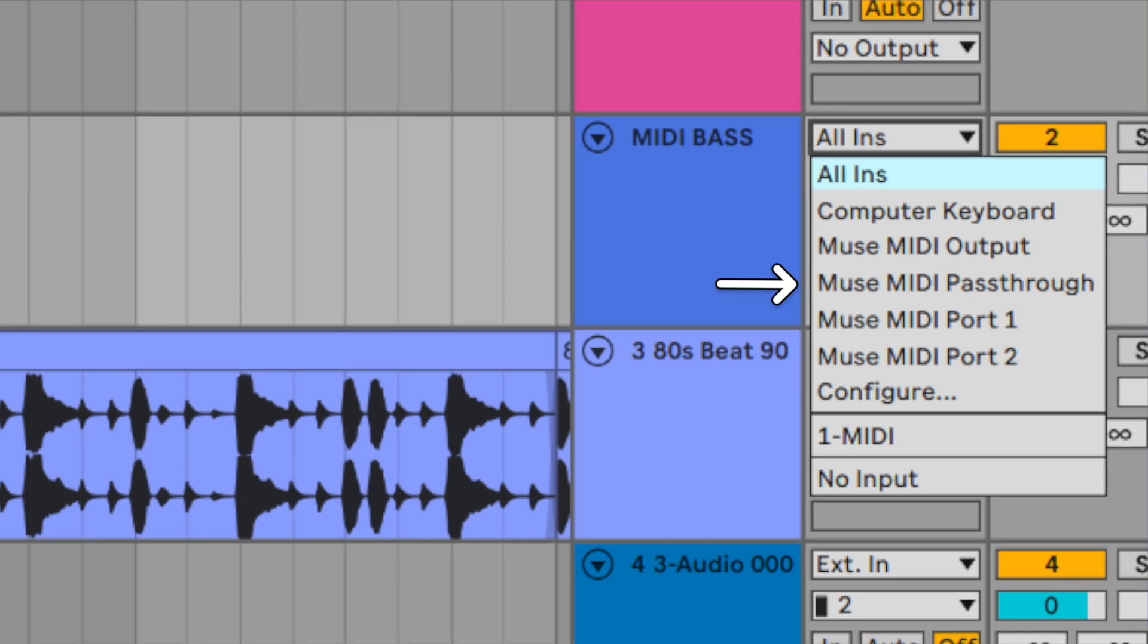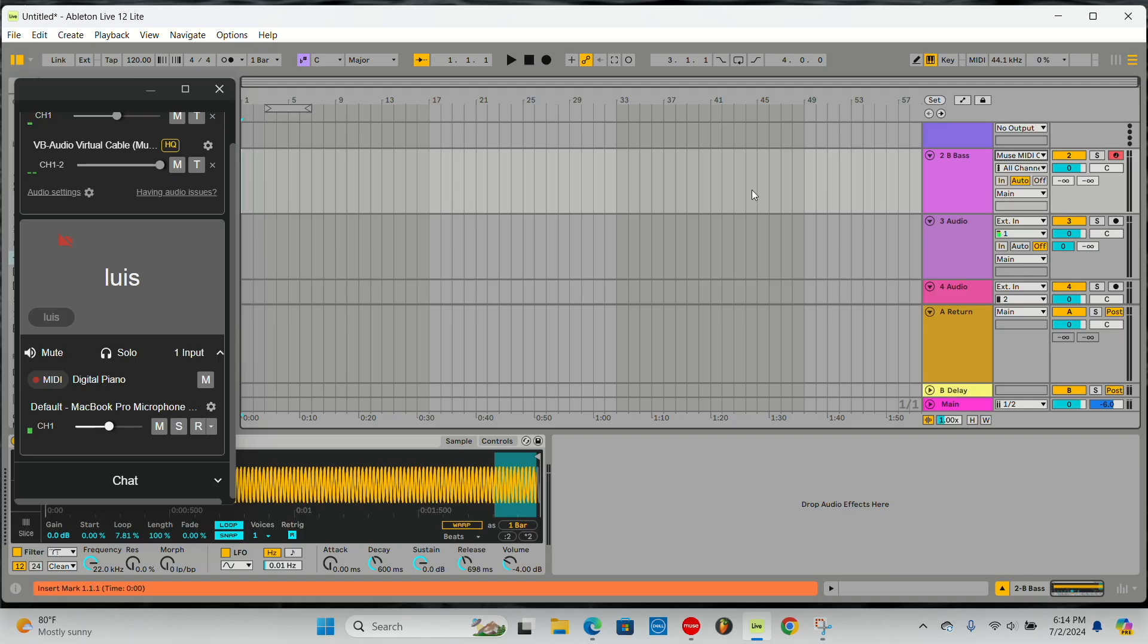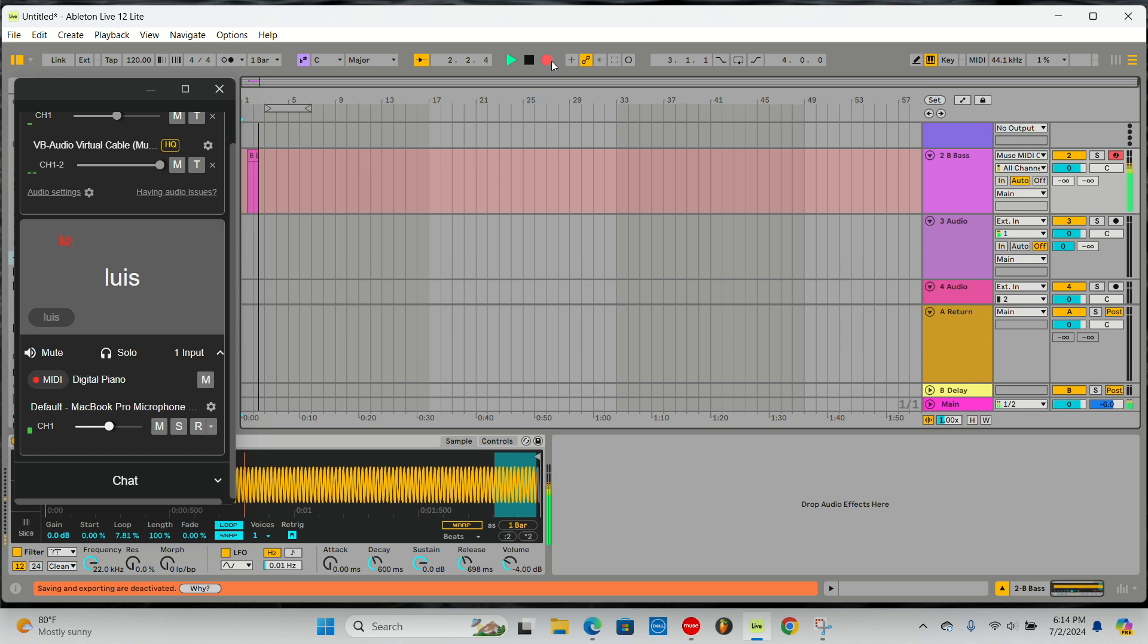To receive MIDI into your DAW from others, select Muse MIDI output as the MIDI input in your DAW. Now your collaborators can play instruments in your DAW remotely. Hit record on your DAW like normal to capture the performance.